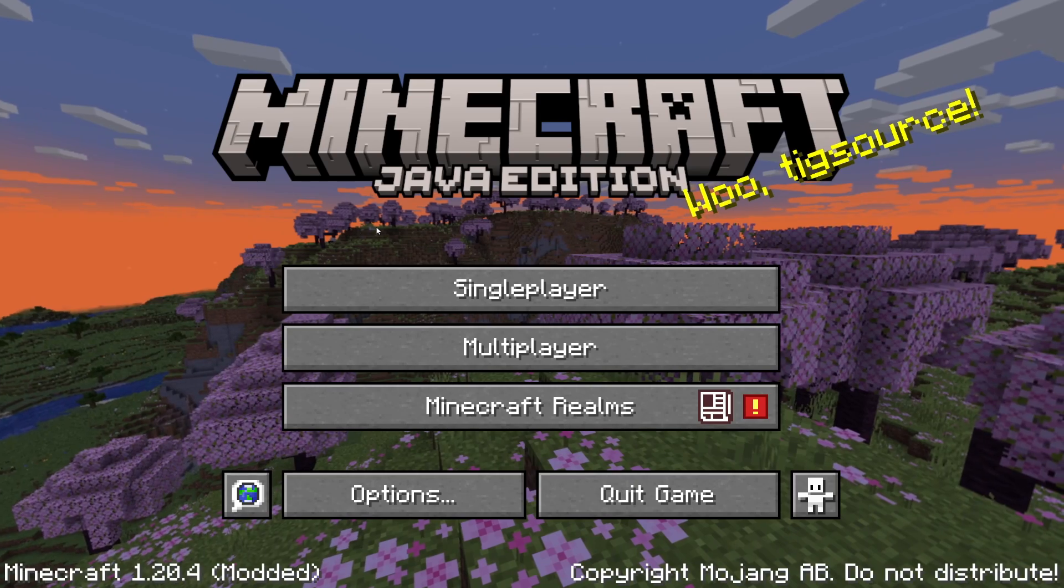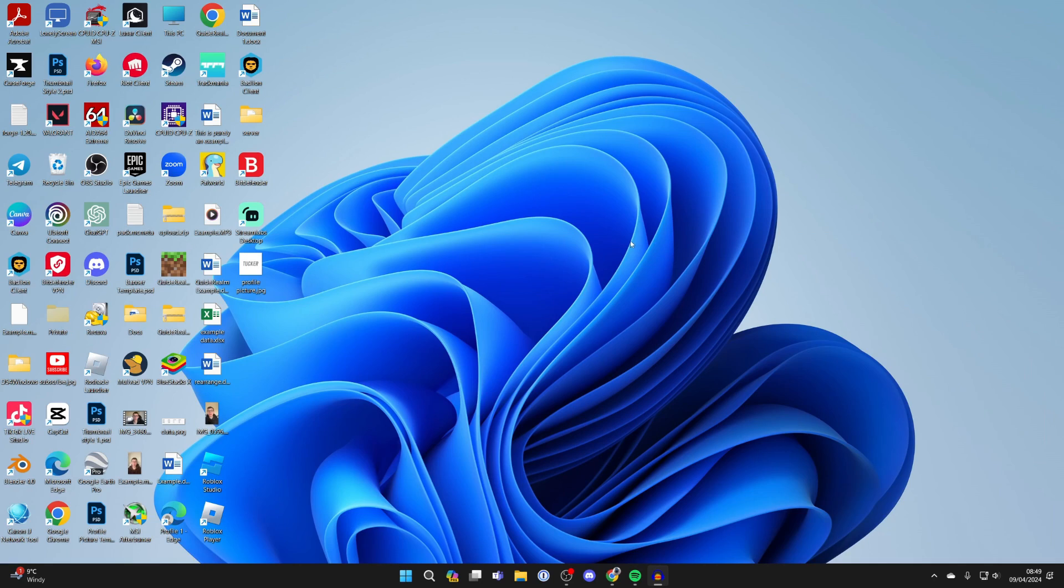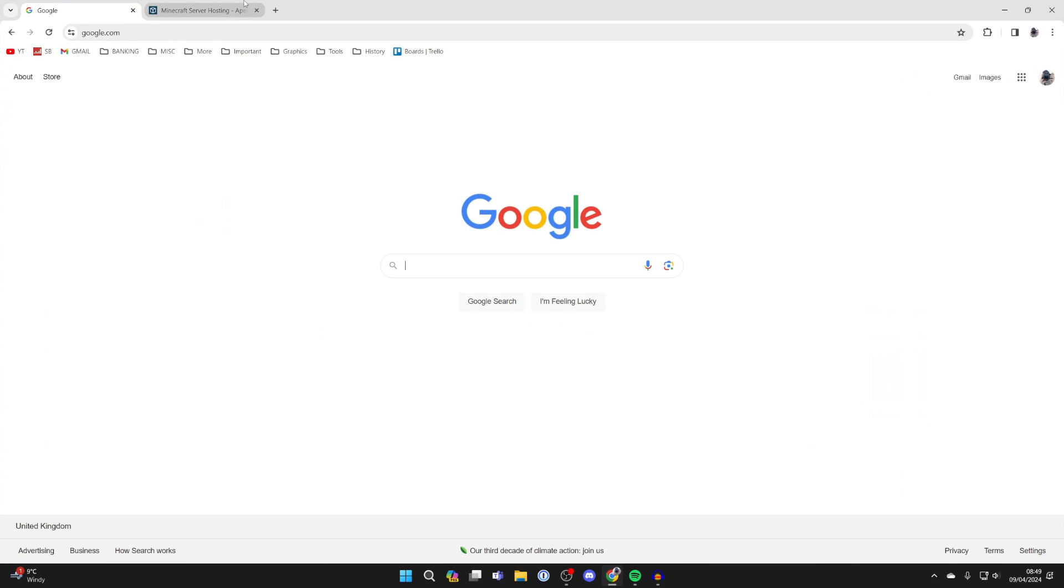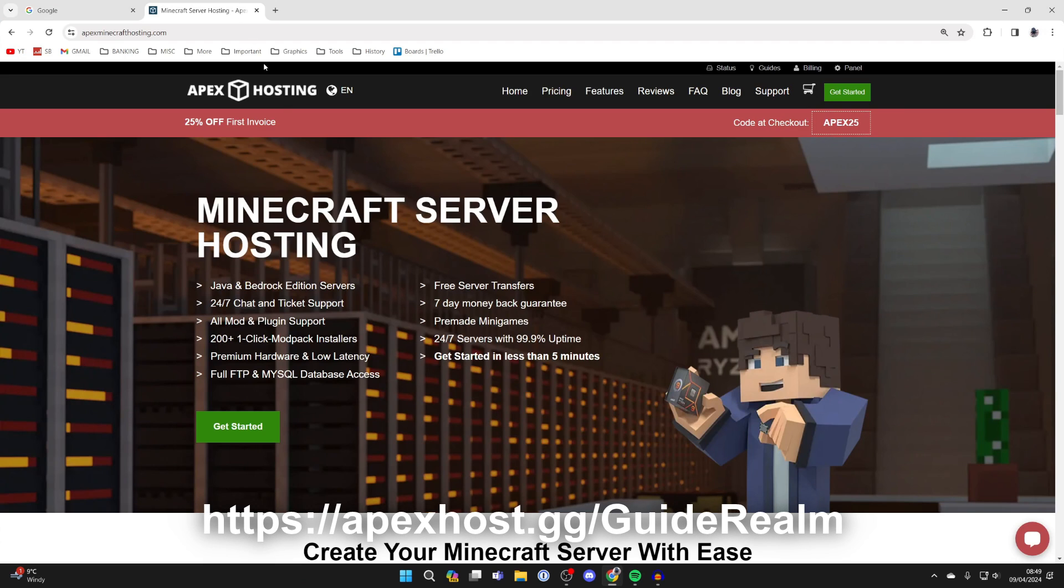First of all, quit Minecraft and then open up a web browser. Before we get any further, a big shout out to the sponsor of this video, Apex Hosting.